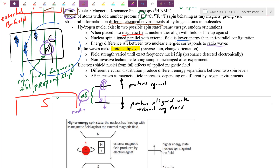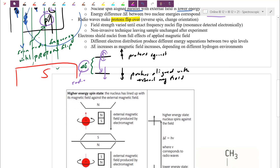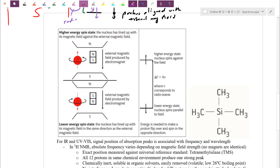Electrons shield the nuclei from the full effects of the magnetic field. Depending on which way the protons are pointing — aligned or against the field — this gives rise to two spin levels and therefore two different hydrogen environments. In practice, we cycle through radio frequencies multiple times. With each pass, more protons flip at the exact frequency, steadily building the signal strength until it is pronounced enough to detect.